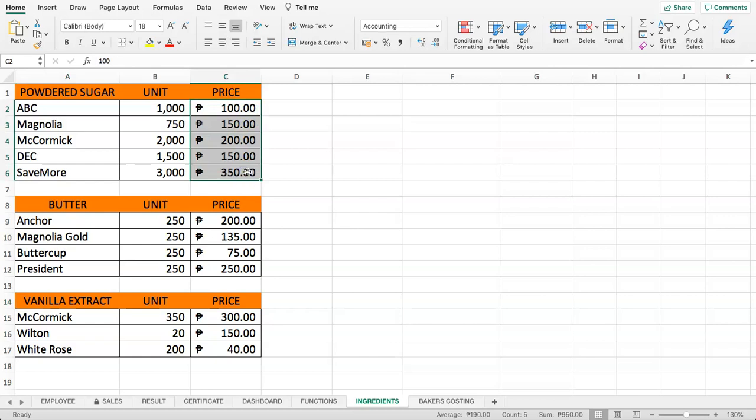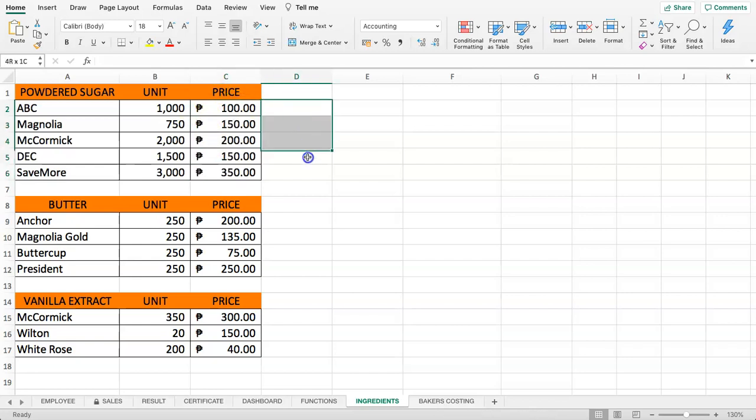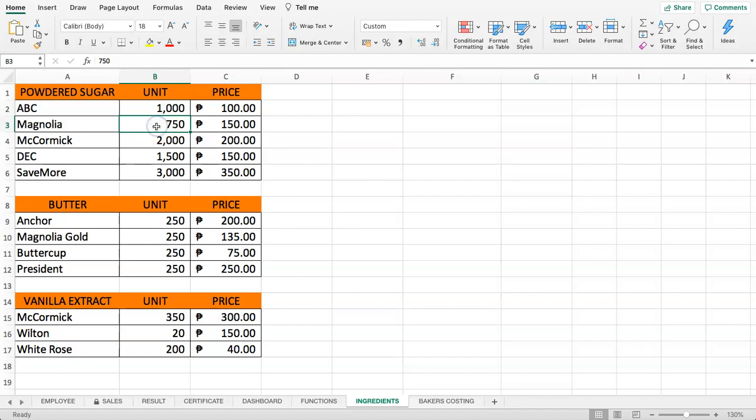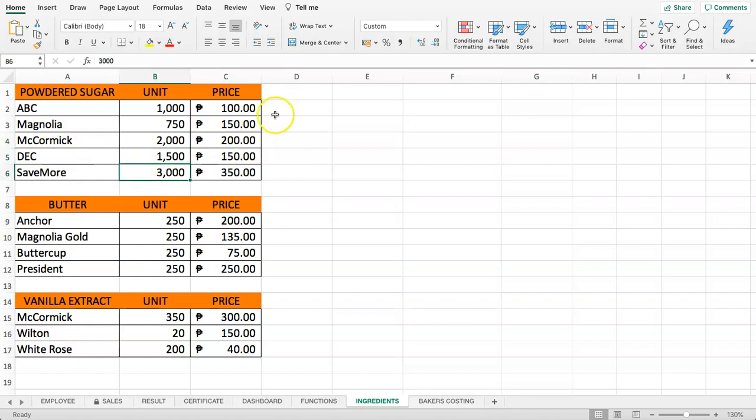What we want to do is give a quick color coding where we can quickly filter out which one is basically quite expensive and which one is not. We will do color coding on the pricing, but we want to first calculate how much it would be per unit. As you can see, we have 1,000 grams, 750 grams, 2,000 grams or 2 kilograms, 1,500, and 3 kilos.